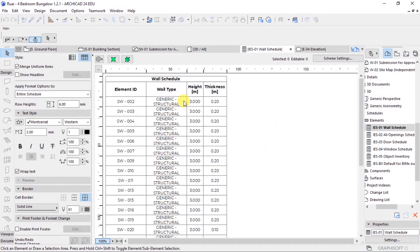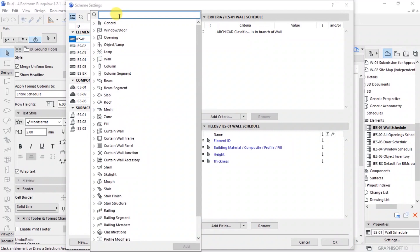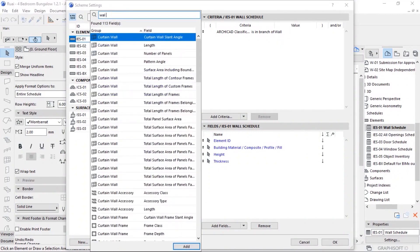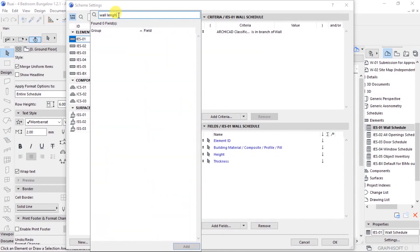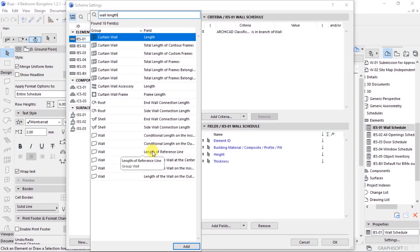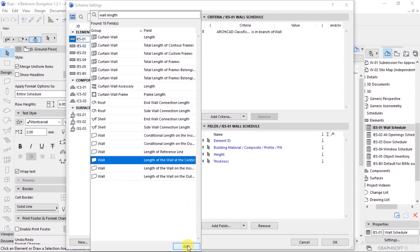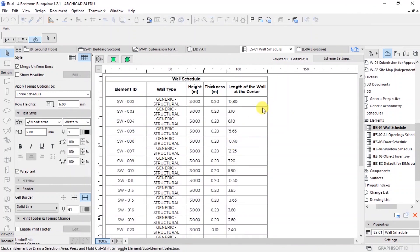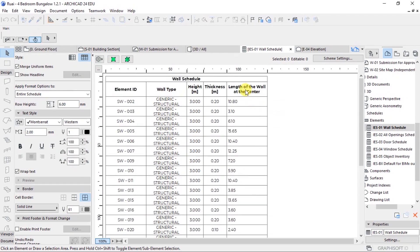I'll click on add fields. I'll type wall length. I'll do right, length. Down here we have conditional length of the face, we have conditional length, we have length of reference line, length of wall at the center. Because this is what we are calling the center line. Click on add and click on OK. And you will start to see something here. You will see length of the center populating itself.